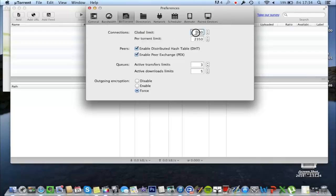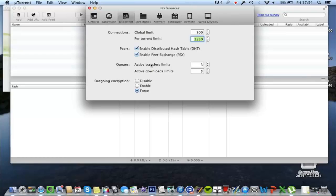Connections: just copy down these numbers, 300 and 2350. And then tick both these ones. This one again is just preference.